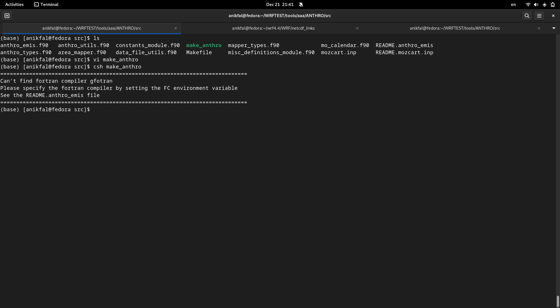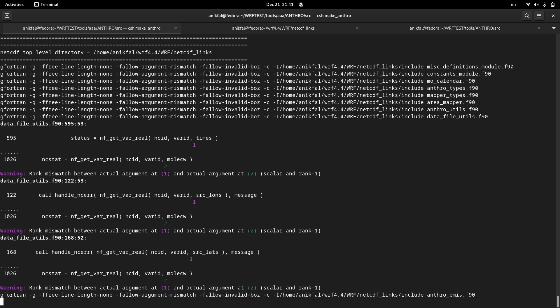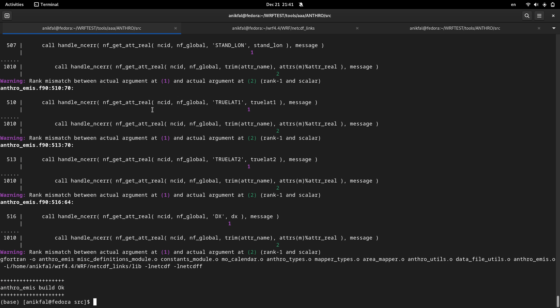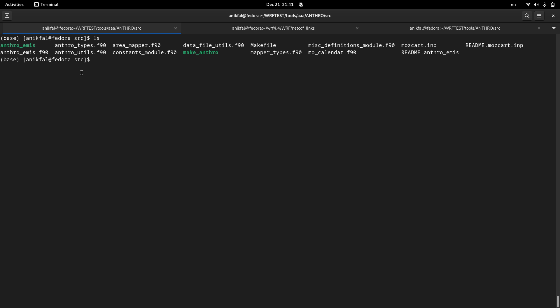Can't find Fortran compiler. It seems I have not set Fortran compiler, gfortran, or maybe it was misspelled. I run it again, yes, now it's okay. And now you can find, you can see that the anthro_emiss has been created here.